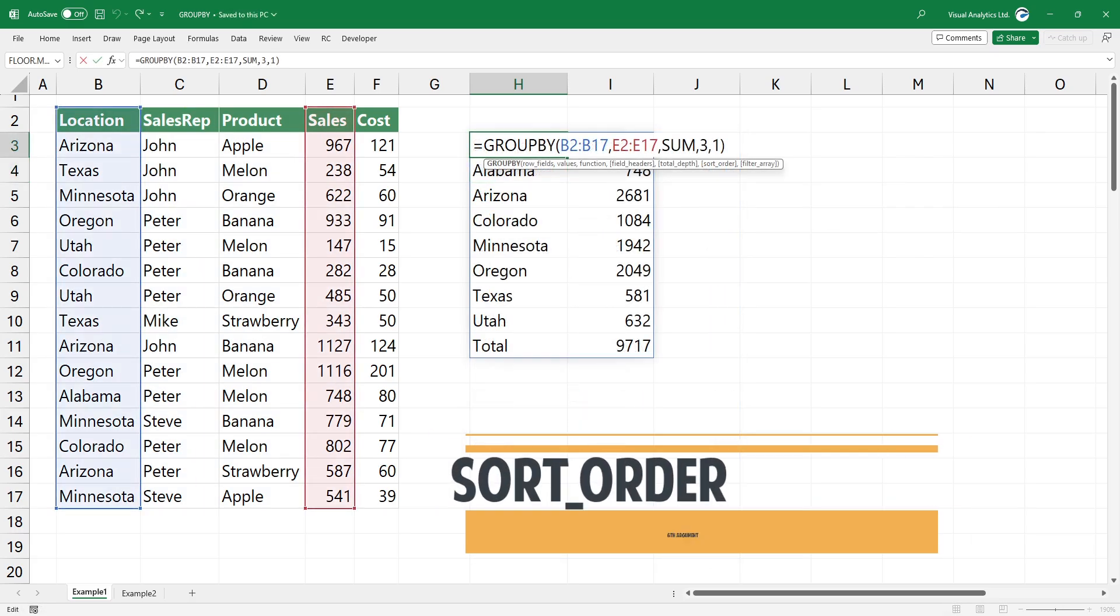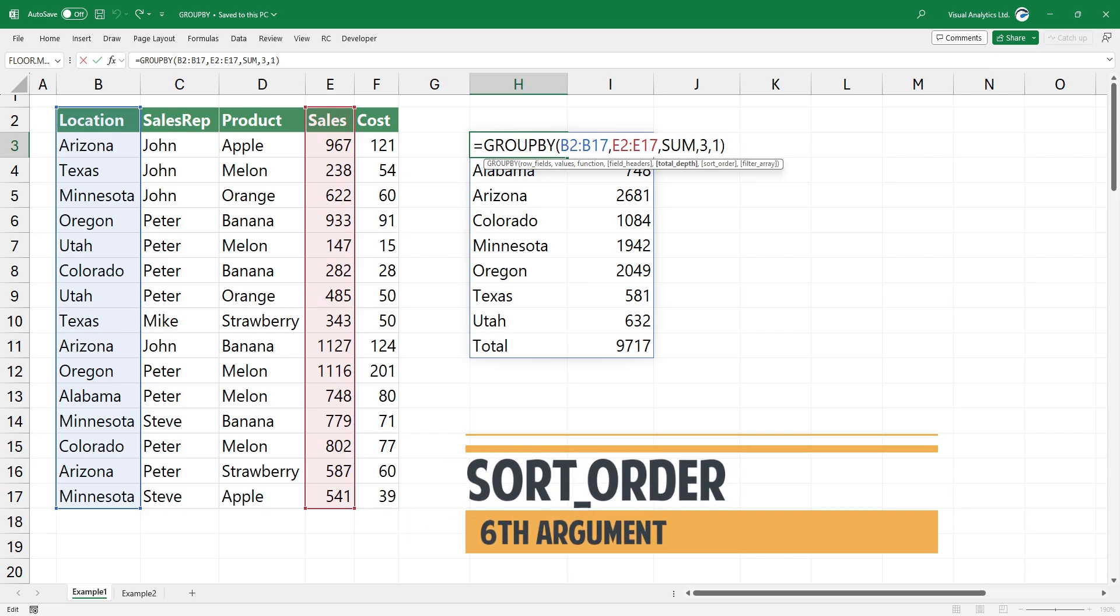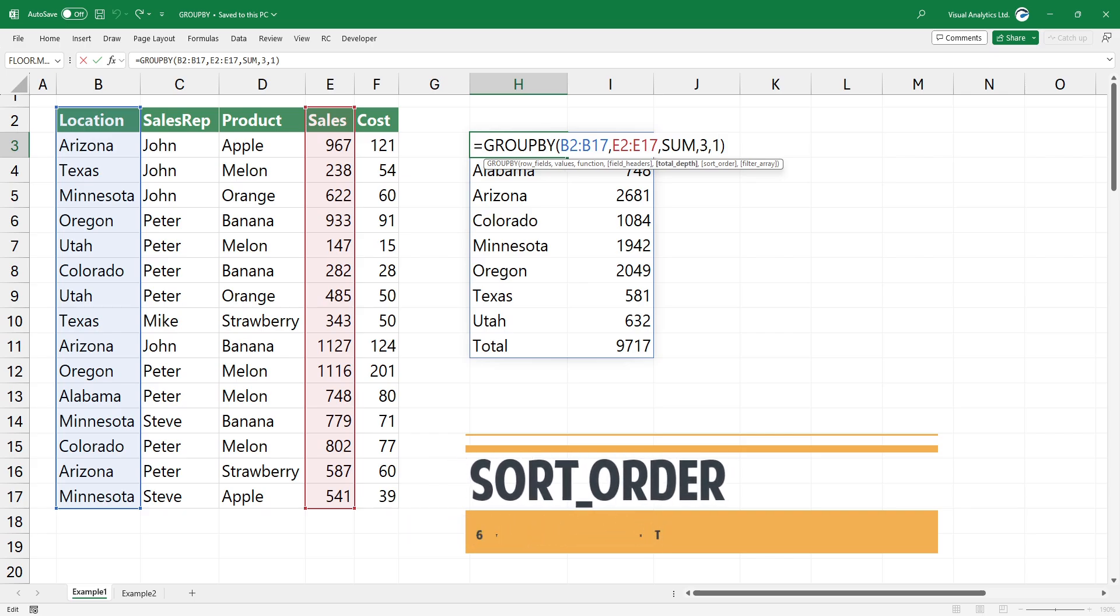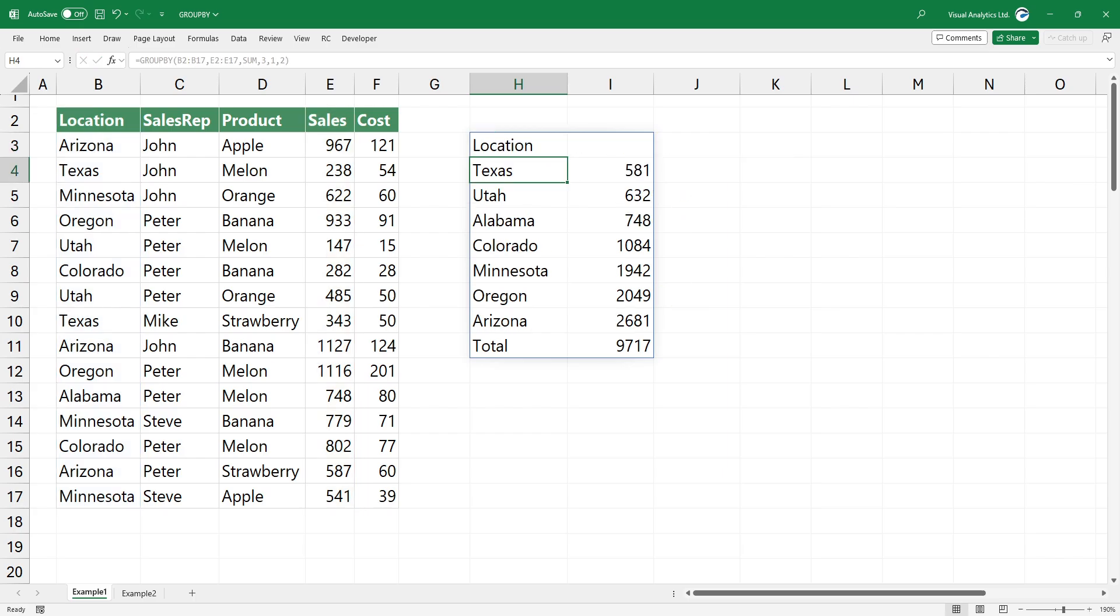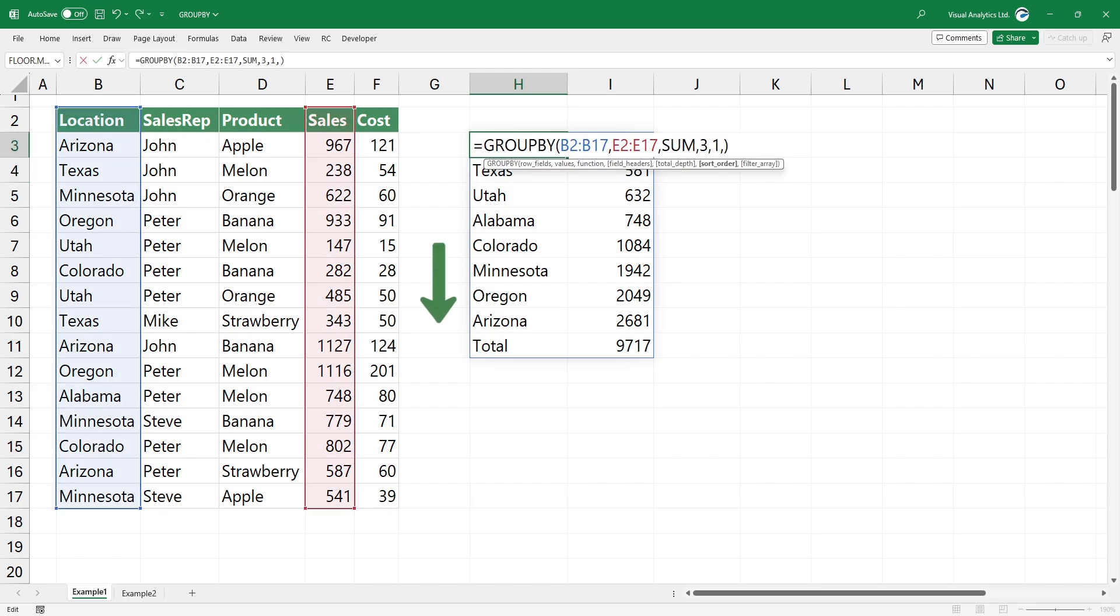The sixth argument is the sort order. In the example, we have two columns in the output array. To sort the range based on the values in ascending order, type 2. To apply a sort in ascending order based on column 1, type 1.